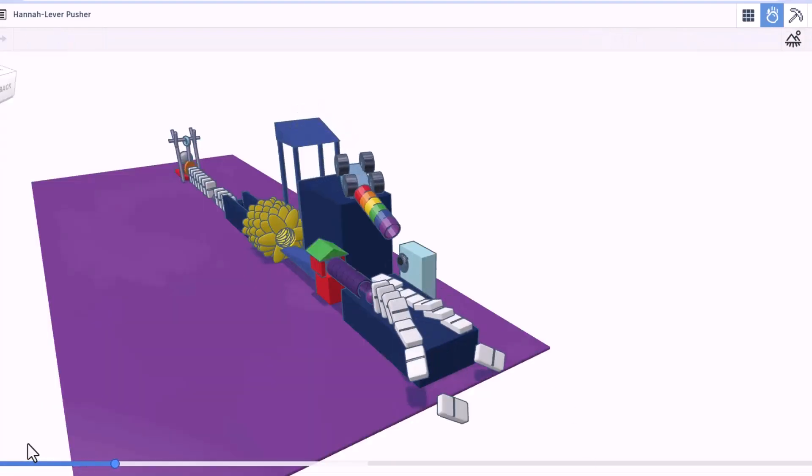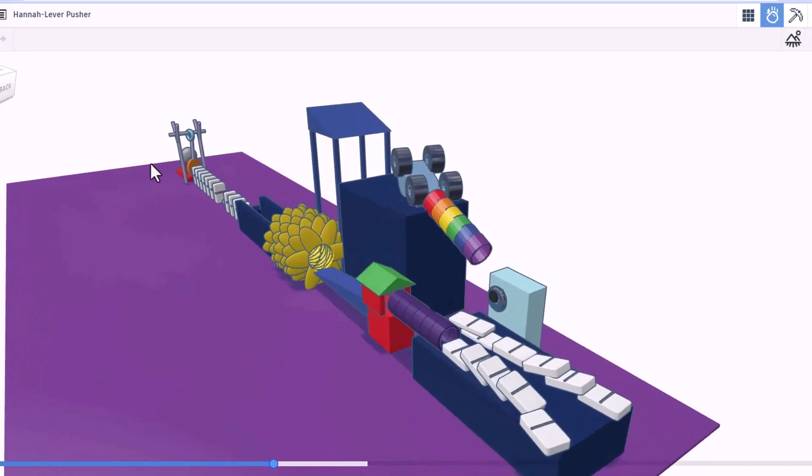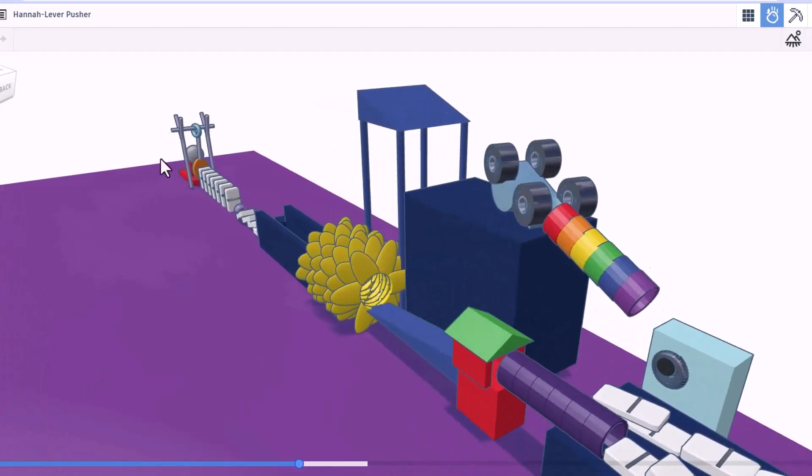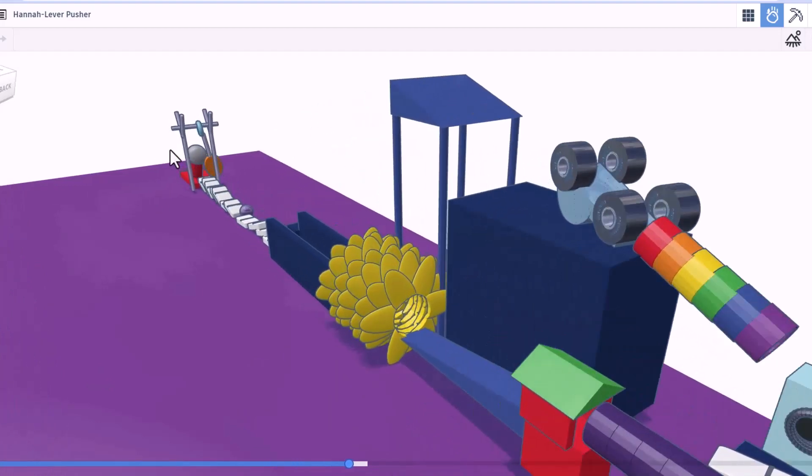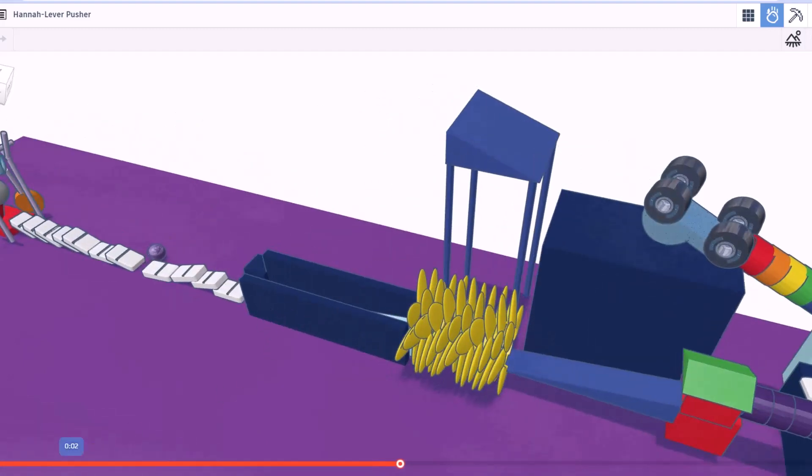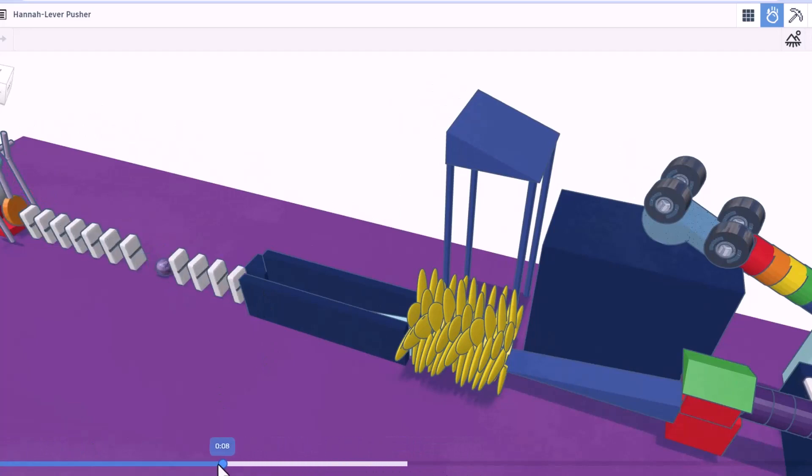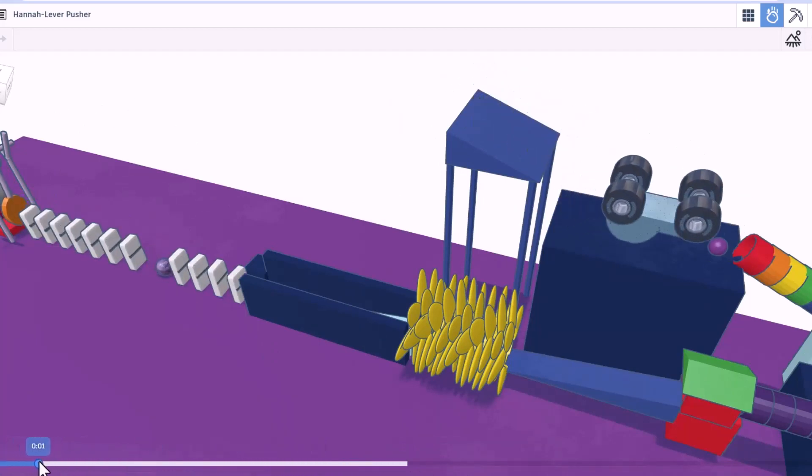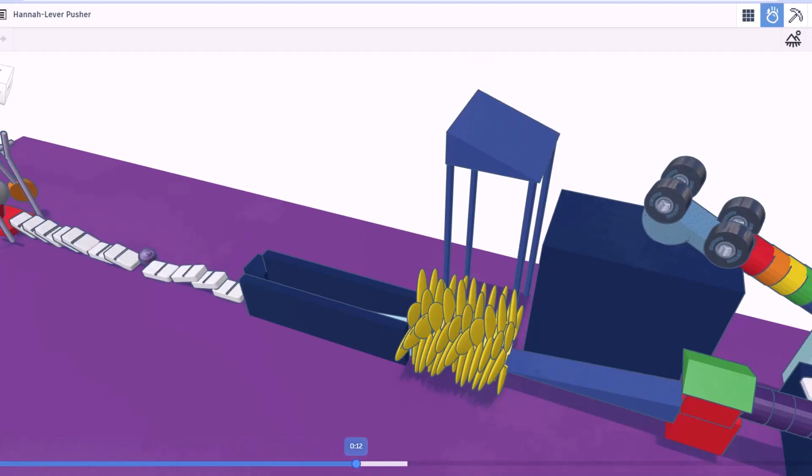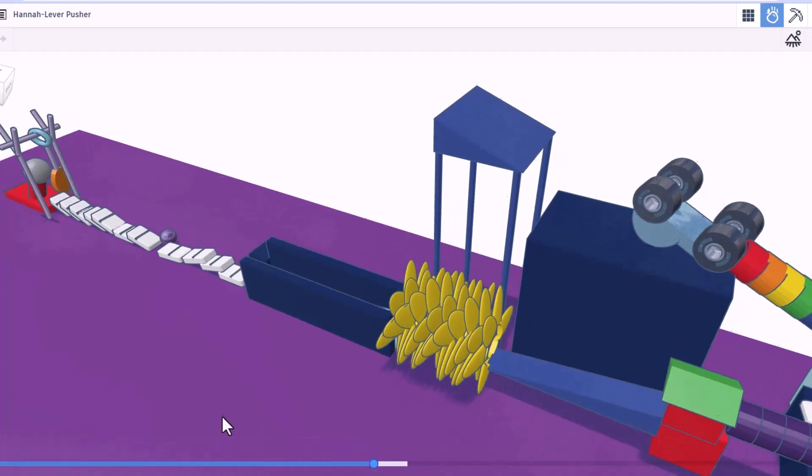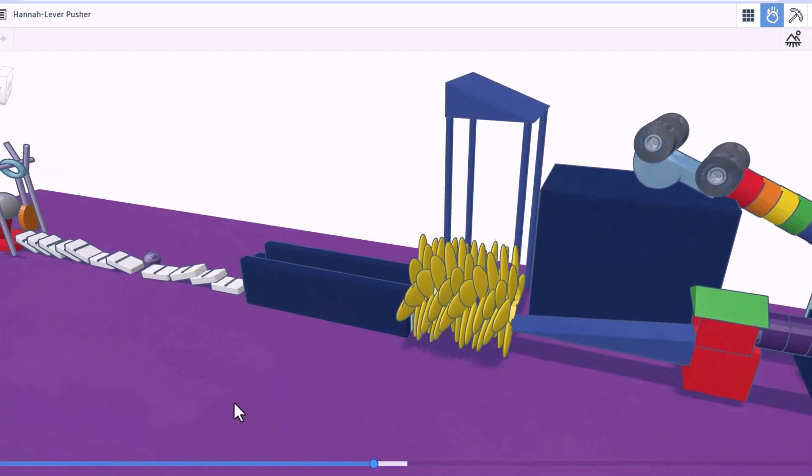Dominoes get hit. Down it goes. Ball makes it into the flowers. Let's zoom in. There go the dominoes. And finally, the lever is pushed. Hannah, that is awesome. Once again, love watching it scrub backwards and happen again. Car hits. Bam. Around it goes. And that is amazing. Great job, Hannah.